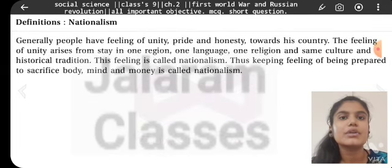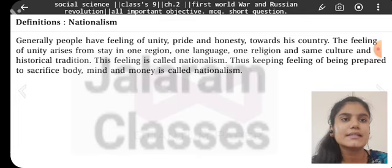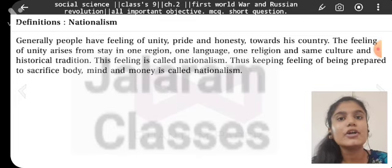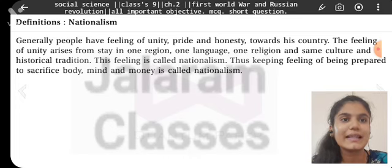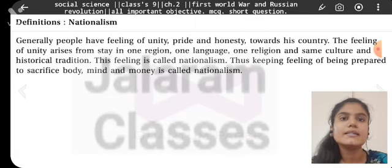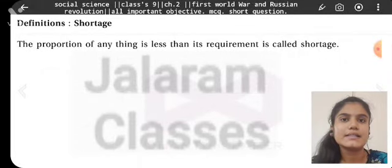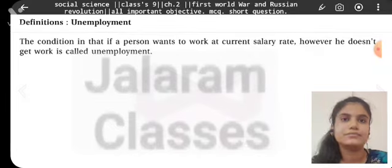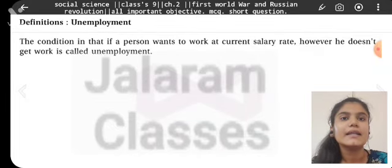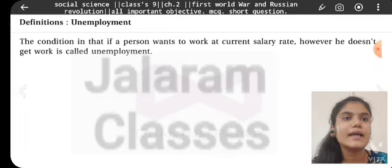Nationalism: Generally, people have a feeling of unity, pride, and loyalty towards their country. The feeling of unity arises from staying in one region, one language, one religion, and the same culture and historical tradition. This feeling is called nationalism — thus keeping the feeling of being prepared to sacrifice body, mind, and money for one's country is called nationalism. Shortage: When the proportion of anything is less than its requirement, it is called shortage. Unemployment: The condition in which a person wants to work at the current salary rate but does not get work is called unemployment.